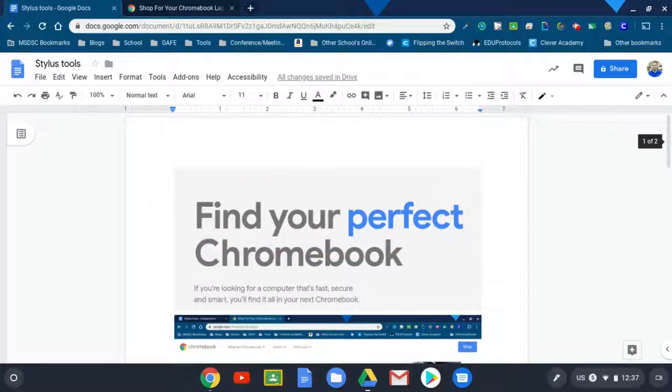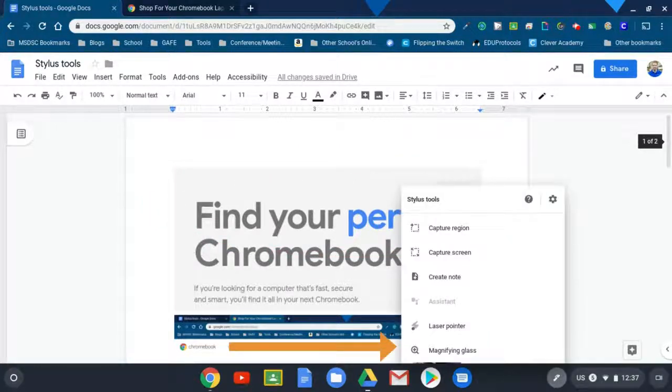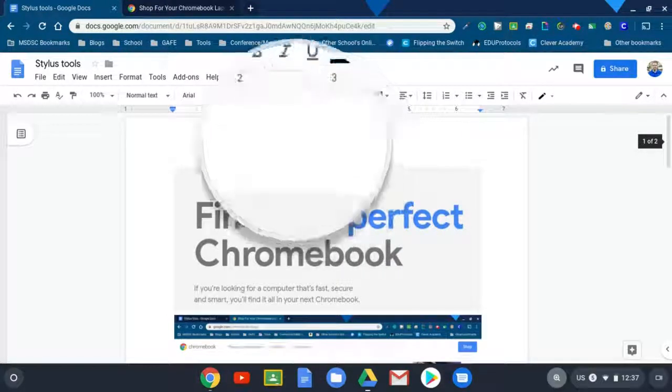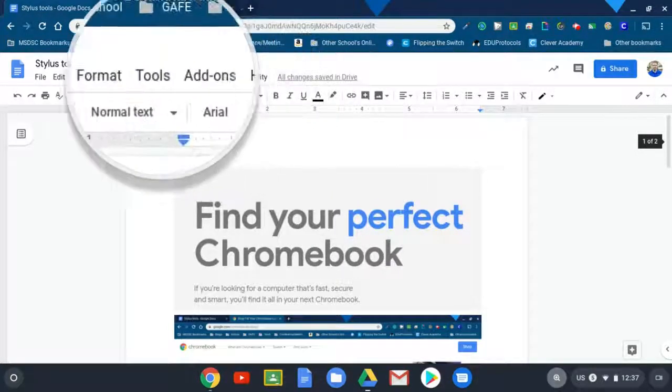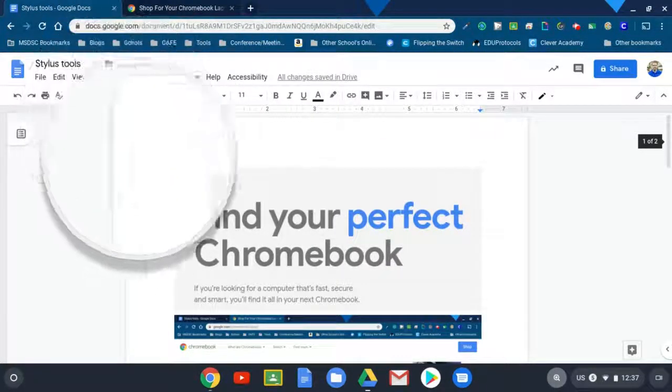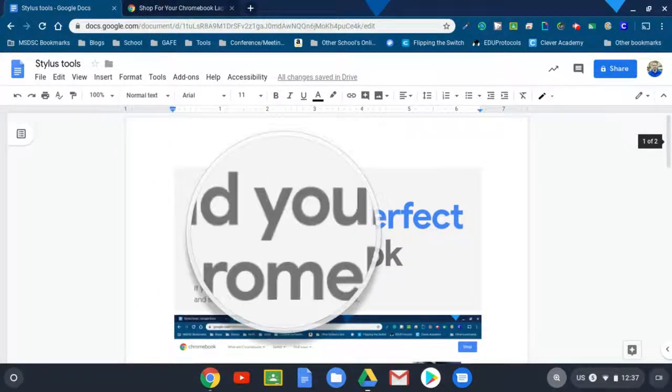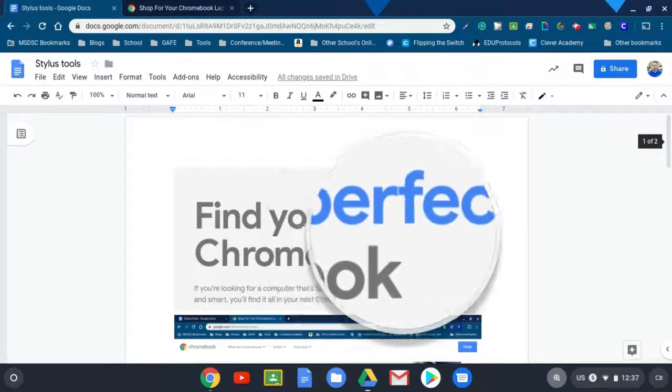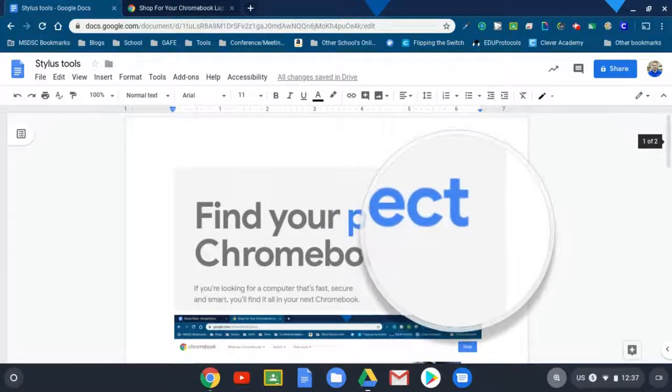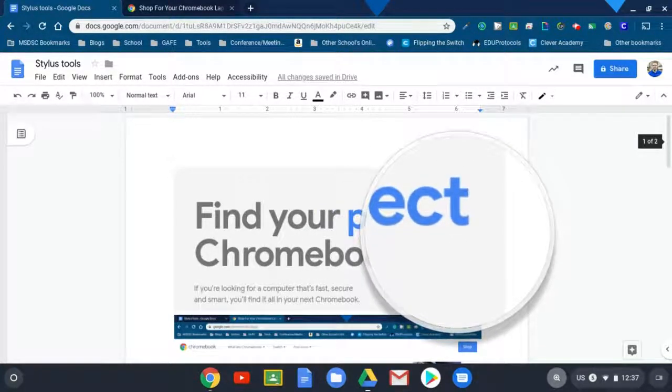And you have a cool magnifying glass tool. So that way you can zoom in on specific parts and students can see it much better as you are projecting your screen.